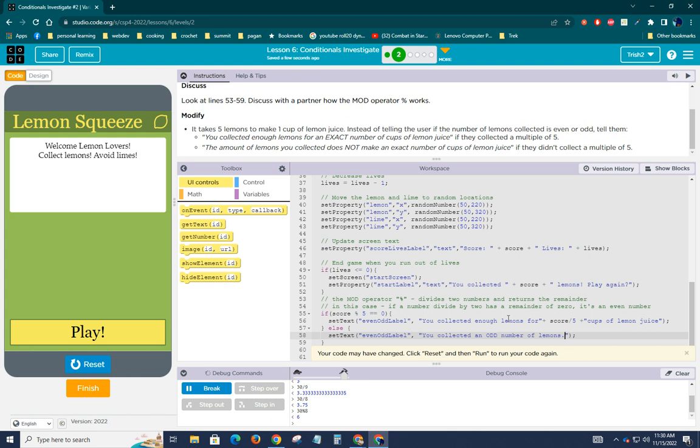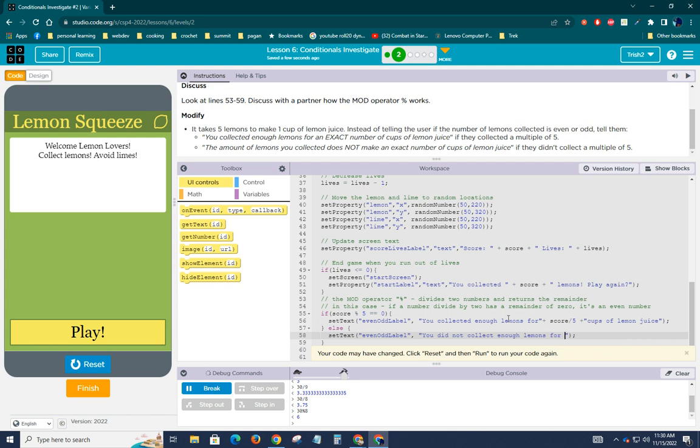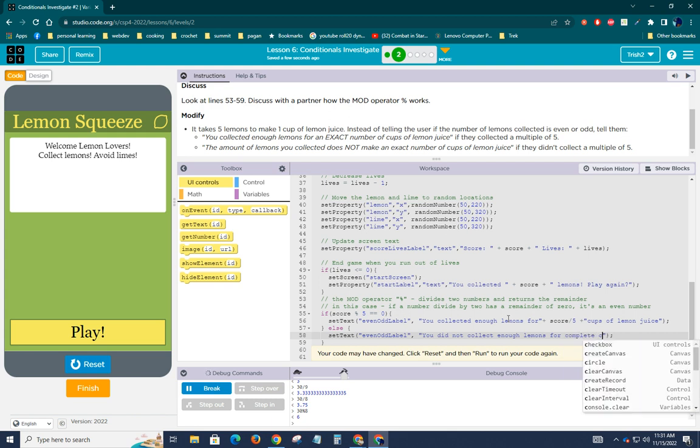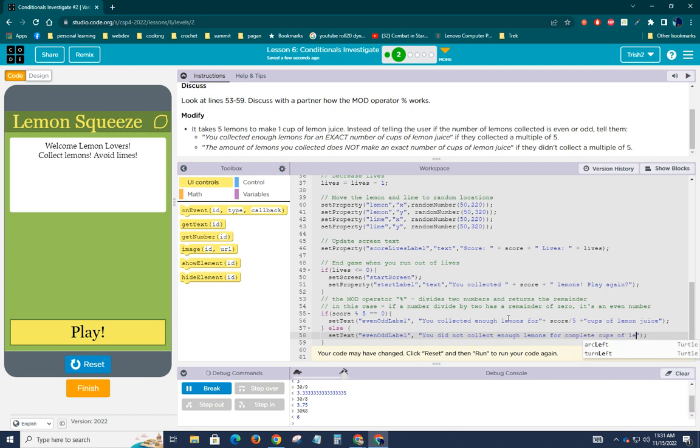So then the other one says the amount of lemons does not make an exact number of cups of lemon juice, collect enough lemons for cups of lemon juice. All right. Let's try that.